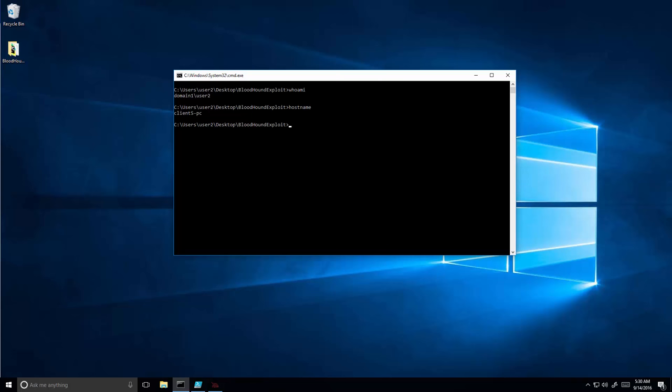This automatic lateral movement is achieved via a network topology graph that generates the attack plan and a Python tool we wrote as a POC to exercise this plan.